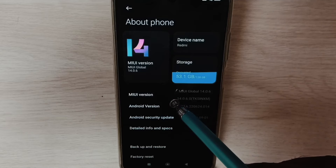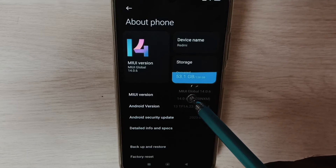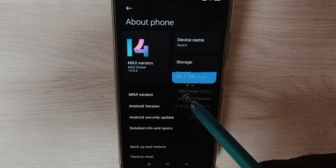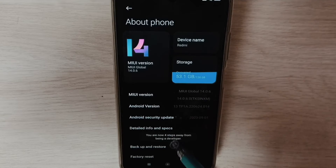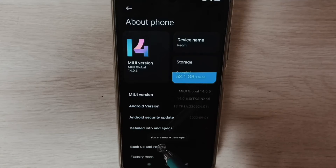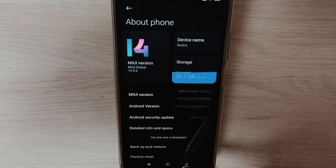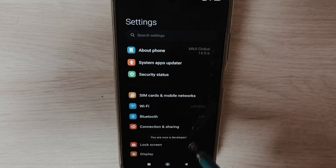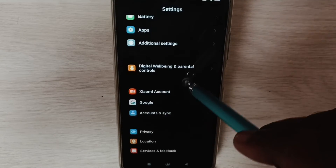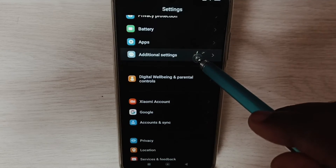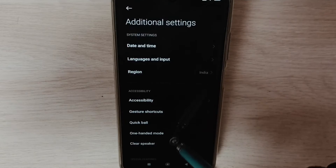Here you can see the UI version. We have to tap seven times: one, two, three, four, five, six, seven. You can see the message 'You are now a developer.' Go back, and under Settings go down and select Additional Settings.